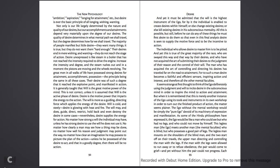It seems strange at first thought to think of the ego deliberately using the judgment and will to incite desire in the subconscious mind in order to inspire the mind to action and attainment. But when it is remembered that this is merely another instance of the ego using its tools and instruments in its own workshop in order to turn out the finished product of action, the matter seems plainer. The ego, without the mental workshop, would be simply the pure ego, devoid of its machinery of expression and of manifestation.